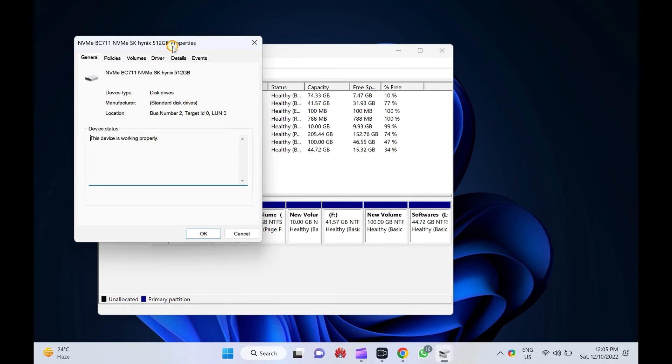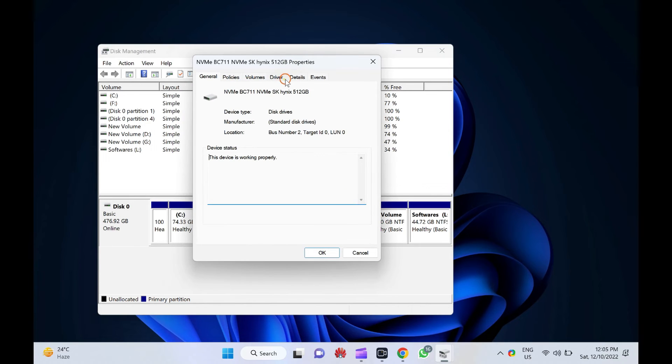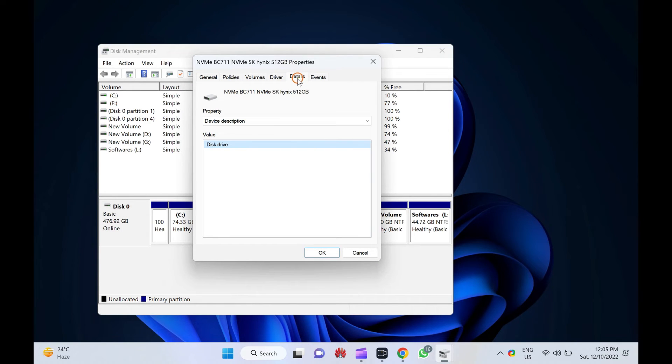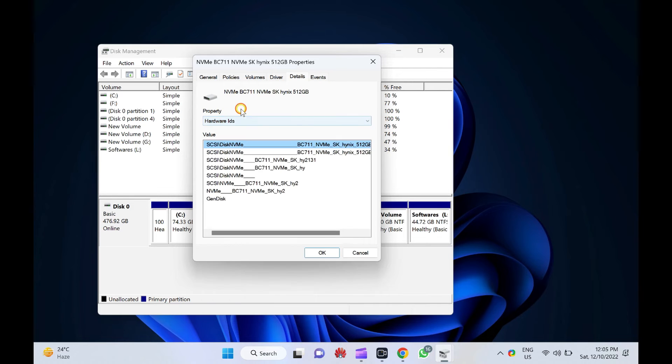Switch to the Details tab in the Properties dialog. Under the Details tab, in the Property drop-down box, select Hardware IDs.